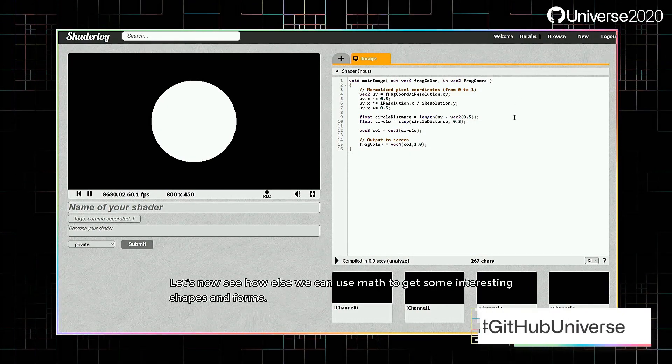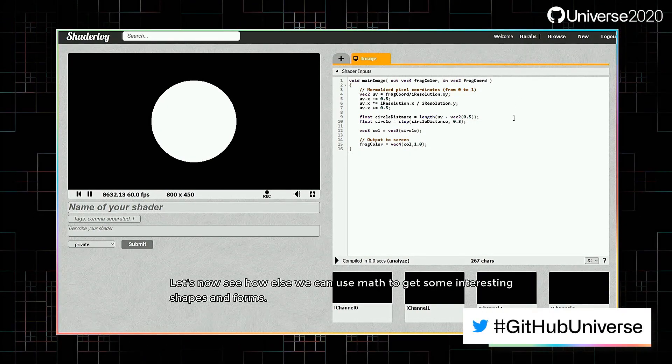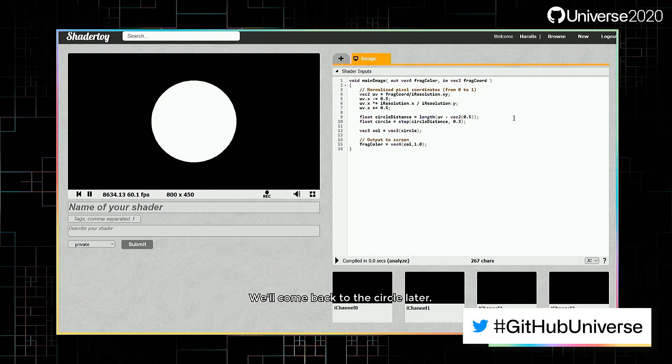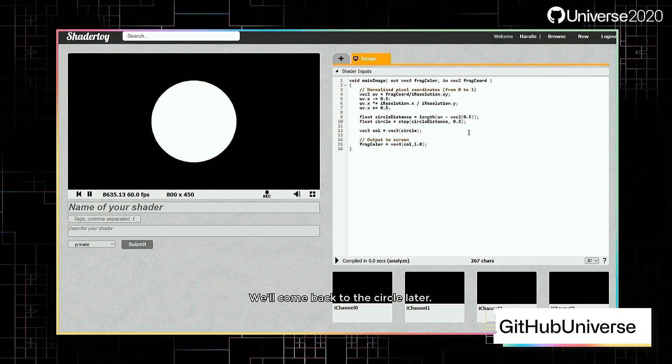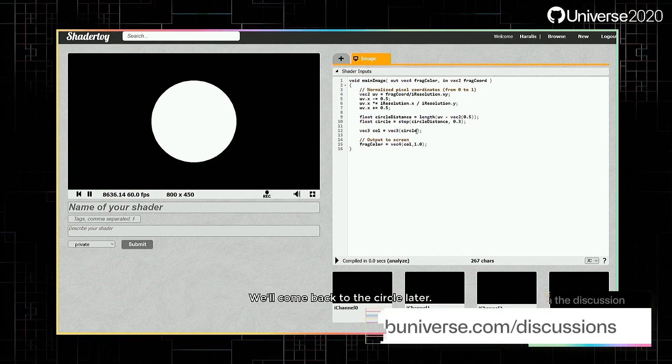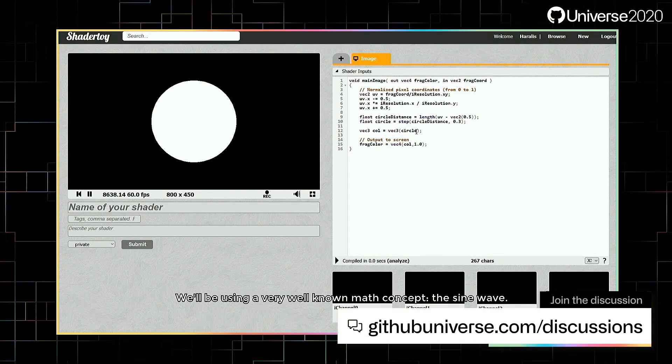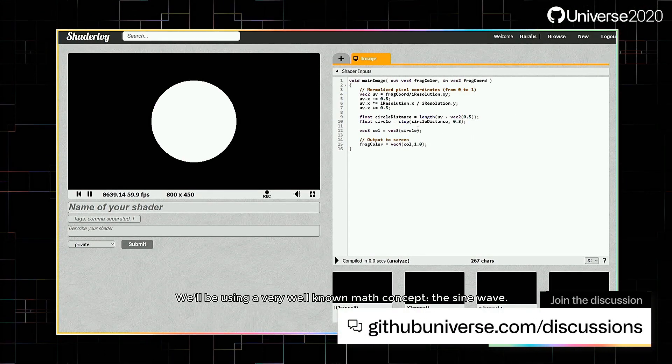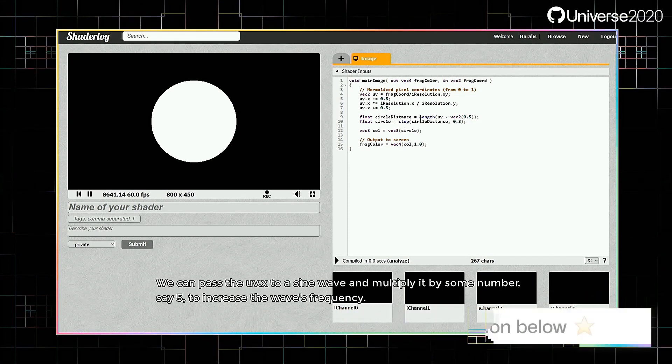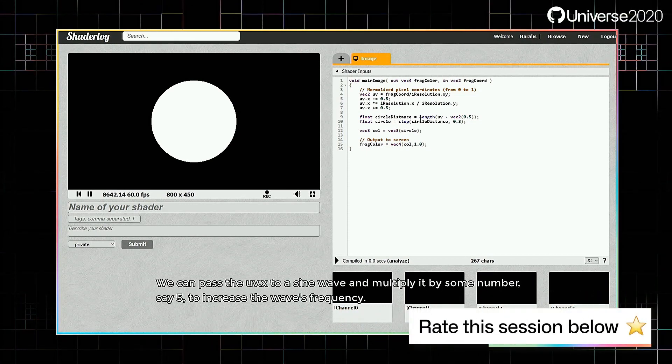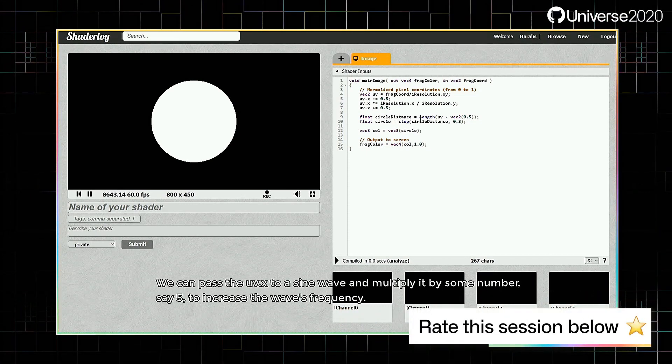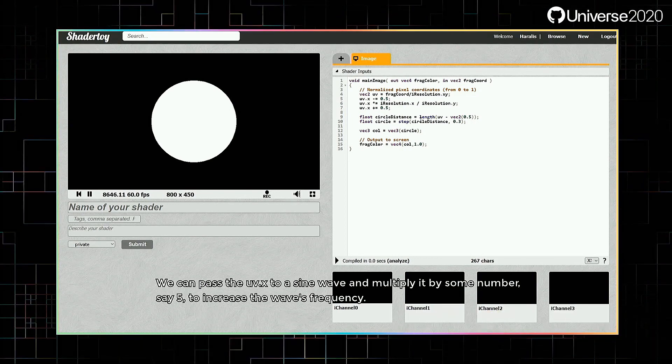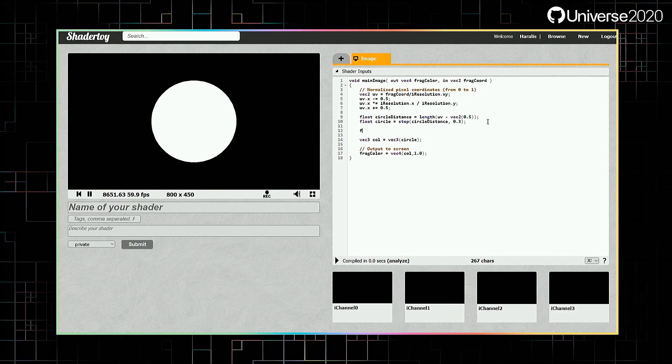Let's now see how else we can use math to get some interesting shapes and forms. We'll come back to the circle later. We'll be using a very well-known math concept, the sine wave. We can pass the uv.x to a sine wave and multiply it by some number, say 5, to increase the wave's frequency.